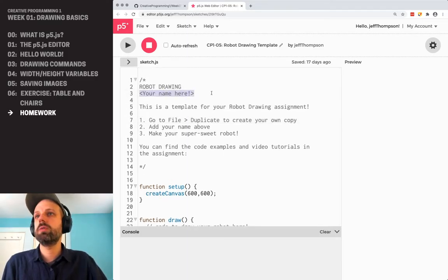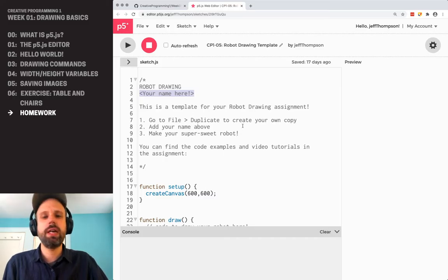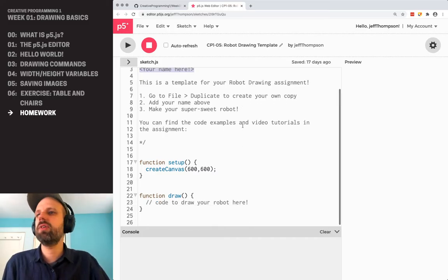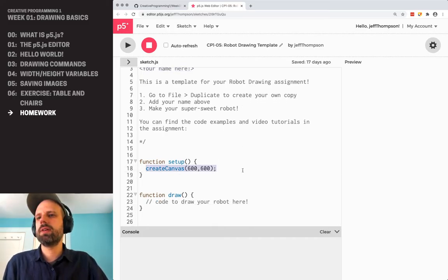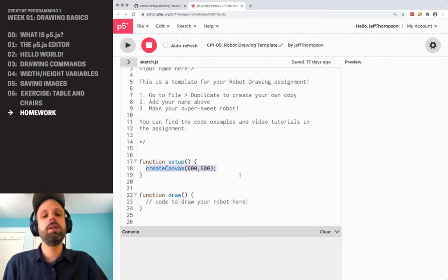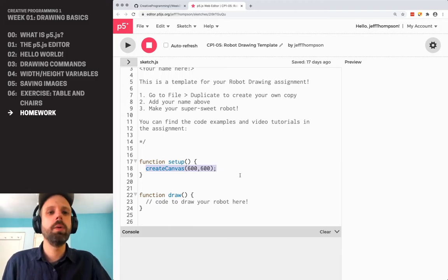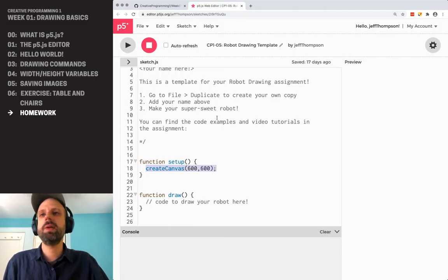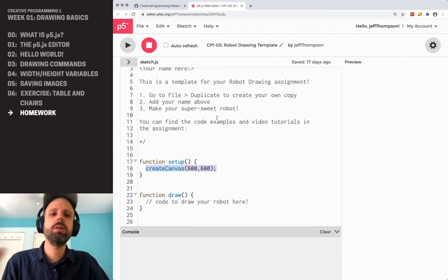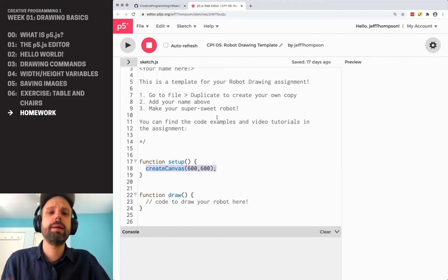So 'Robot Drawing' — you can replace this with your name. Feel free to add any other info. We'll talk about the size in a second. And then just add your robot code here. You don't have to use this template if you don't want, but it's a good, easy way to get started.